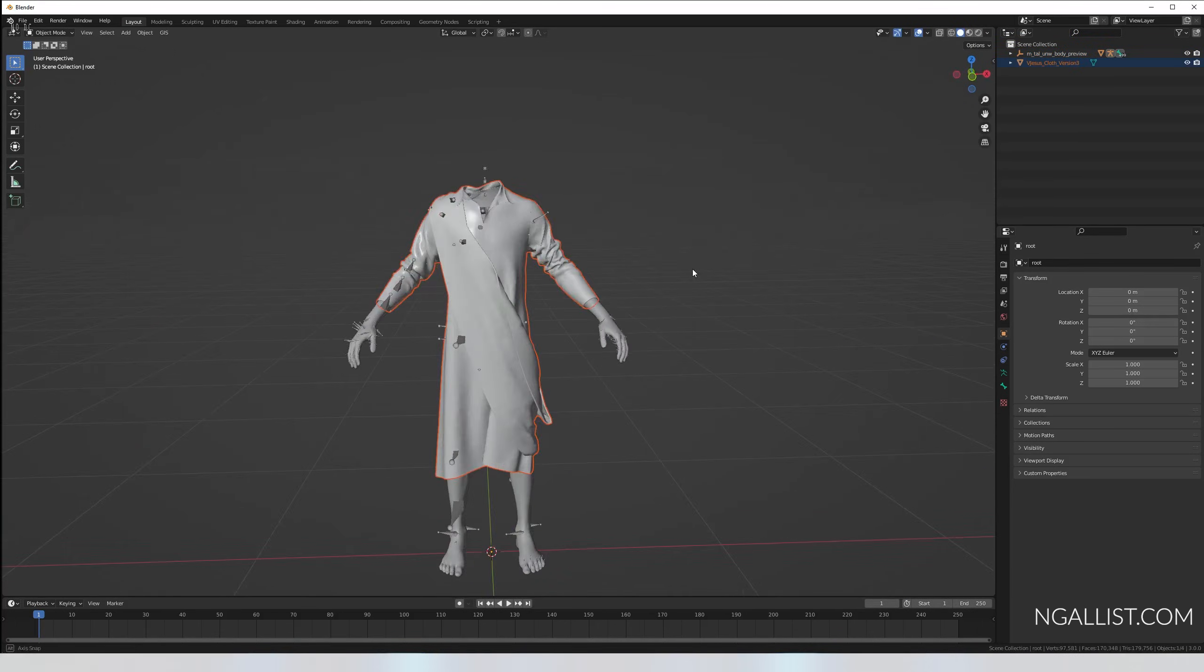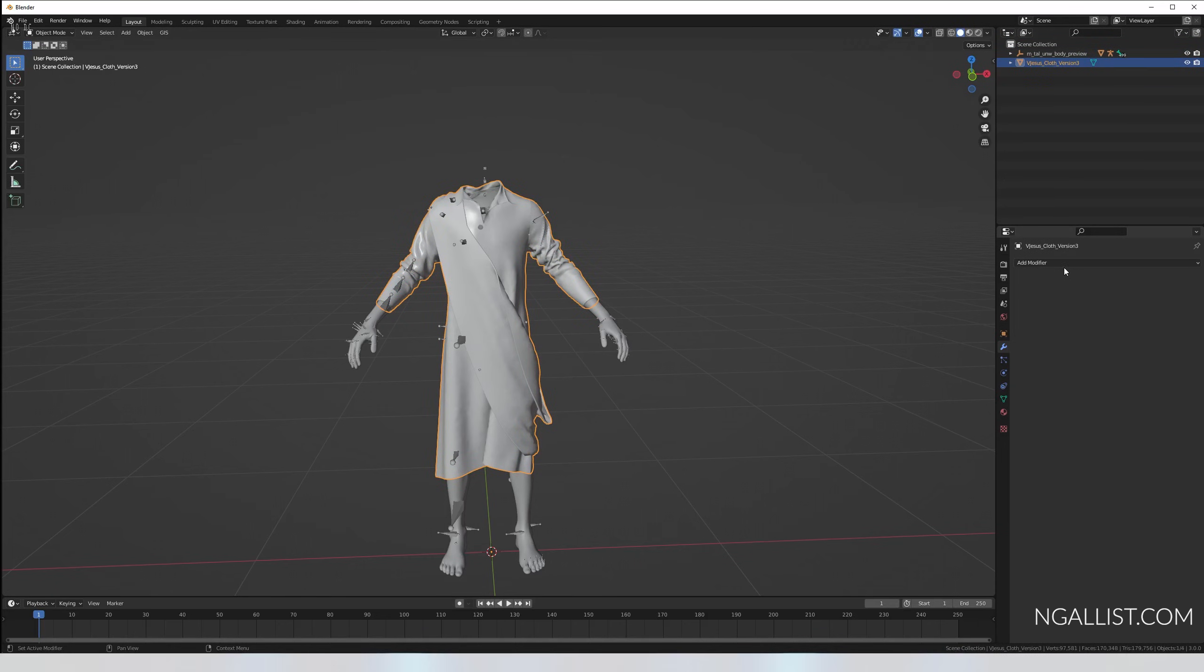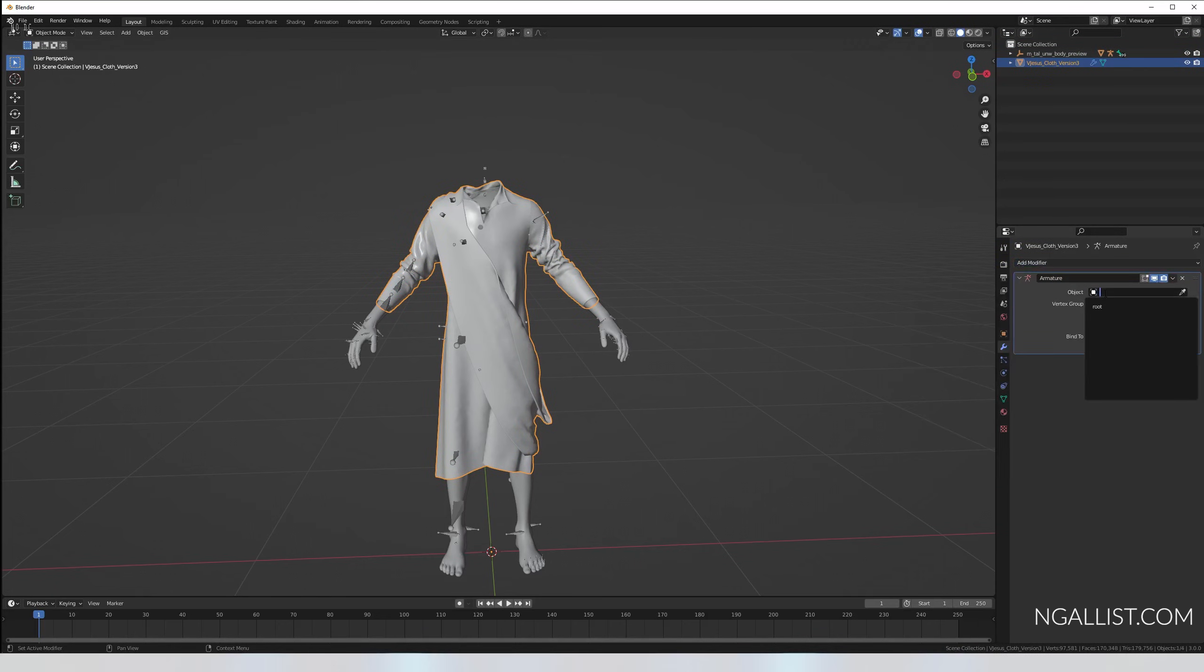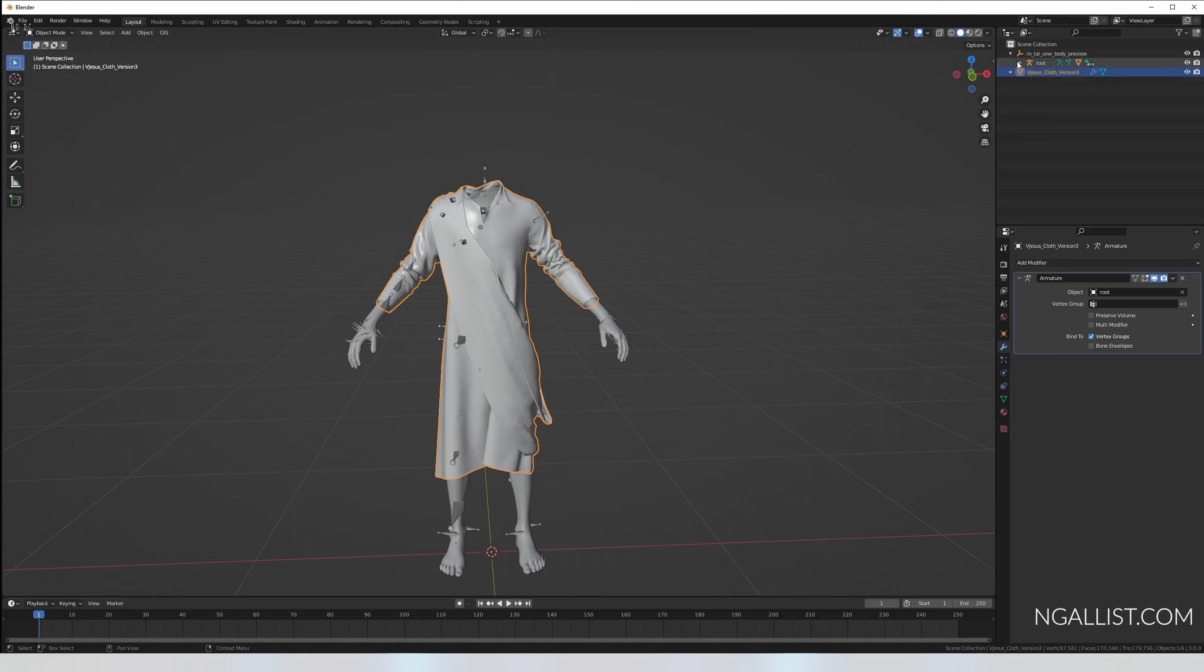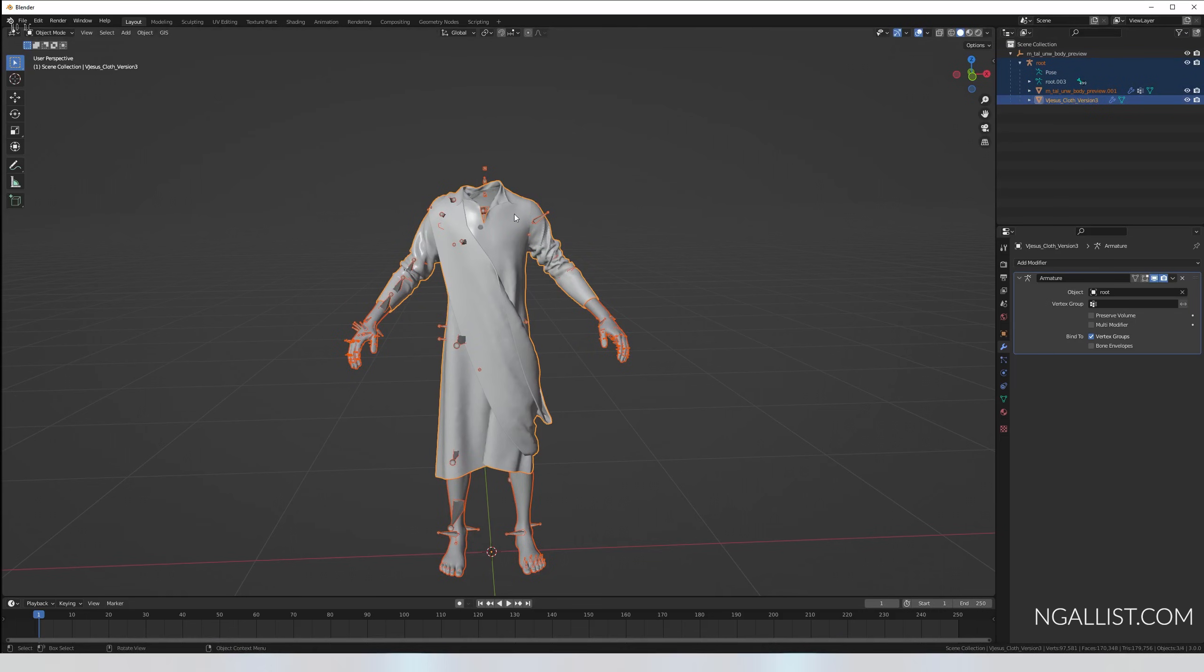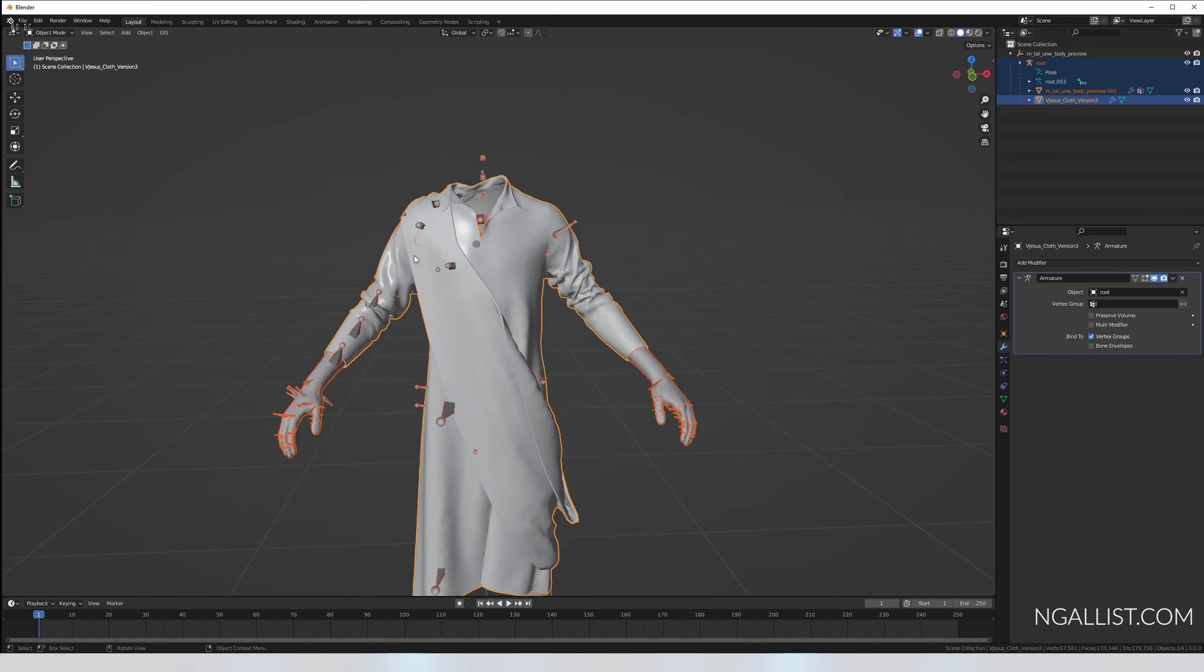Because now we're going to weight paint the clothes to our body itself. File import FBX, get the clothes that you exported from Marvelous Designer. Perfect. Now select your clothes only, modifiers, armature, and give it the root. Now the cloth has the same armature root as your preview mesh.